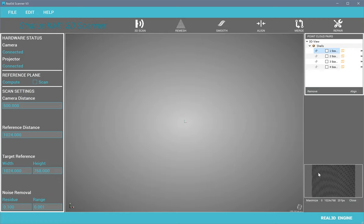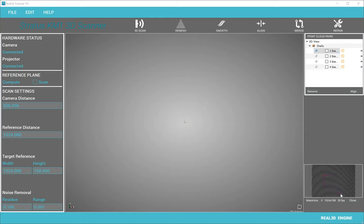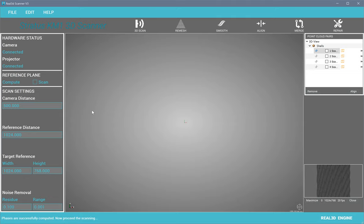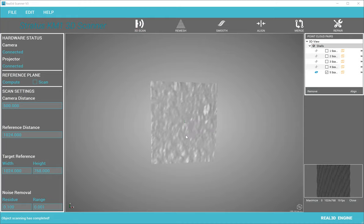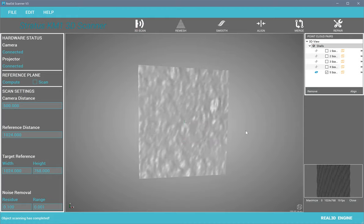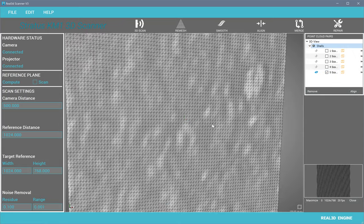You can also select a desired region of interest over the camera view — for example, a specific region. After selecting it, you just need to re-compute the reference plane and then proceed. Now you will only have that region of interest scanned.